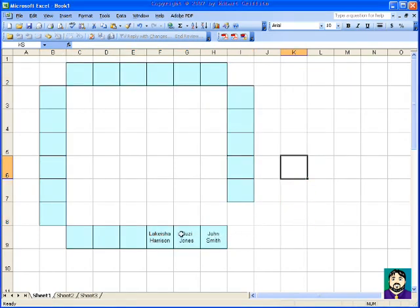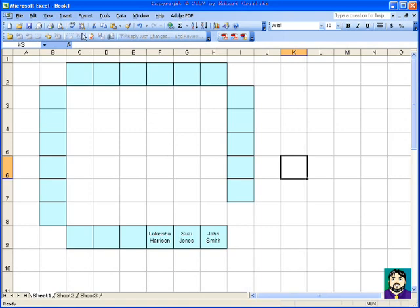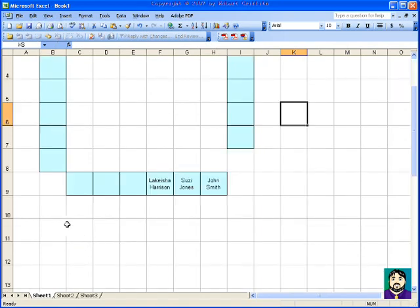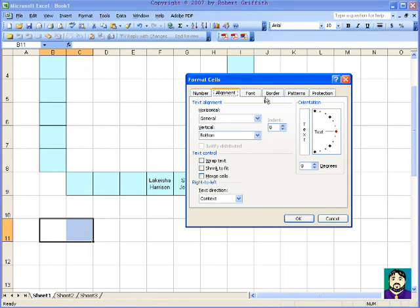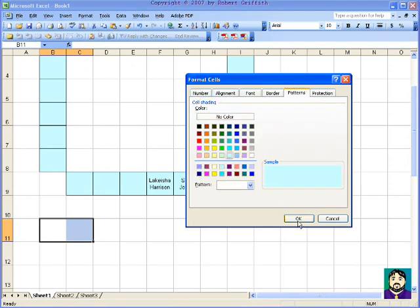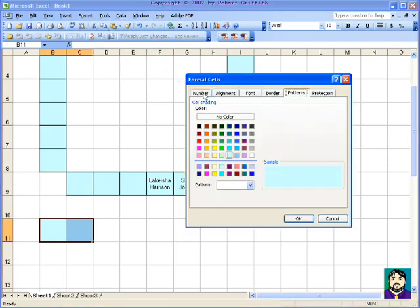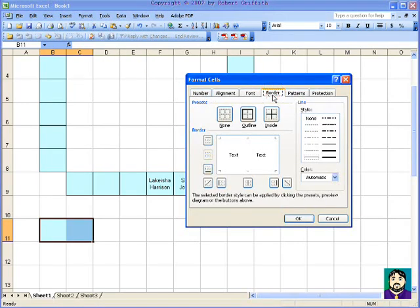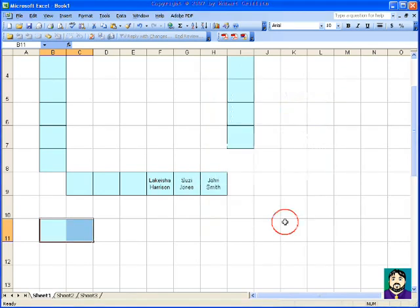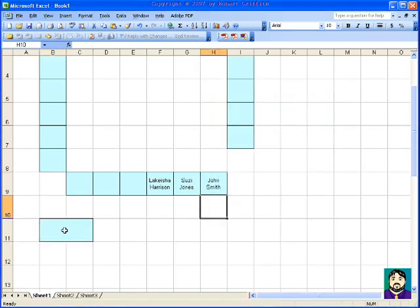So now you can see how you can get a really quick layout of your classroom. Now, if you wanted to add other things in here, maybe you had your teacher desk over here. You Format Cells, choose your pattern, you can do the same color if you want, and you can even go in your border, you can do an outline on your border like that. Now, because I had two cells selected, it did a long outline.